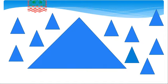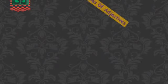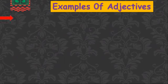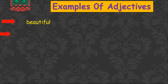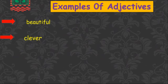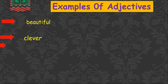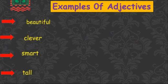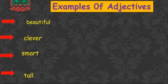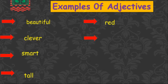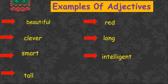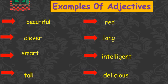Examples of adjectives are beautiful, clever, smart, tall, red, long, intelligent, delicious.